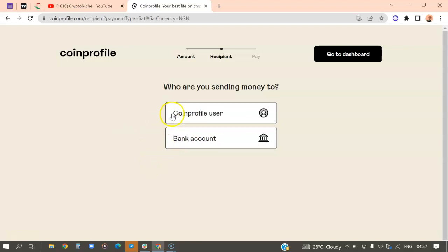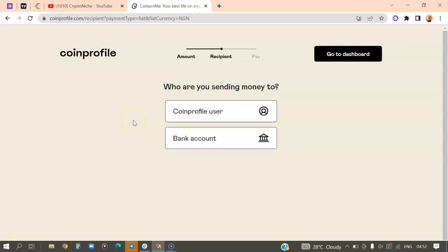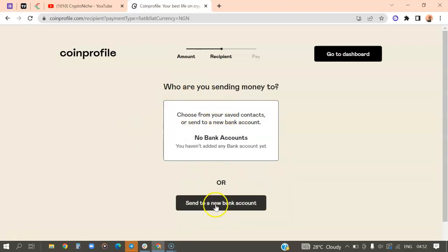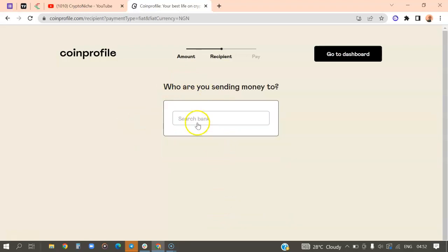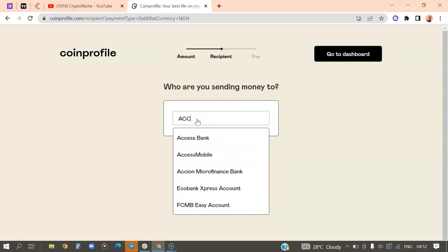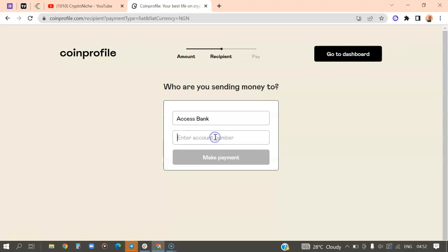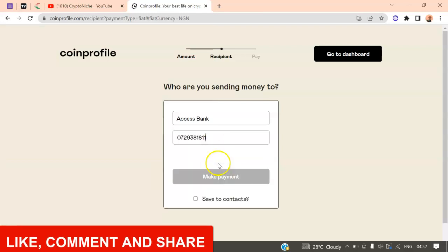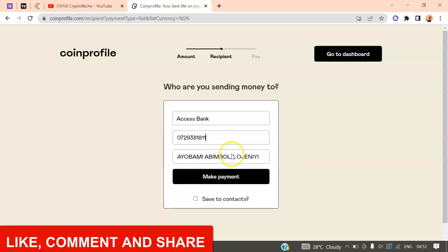That is for those who are watching the video between now and before the end of October 2022. I need to make that clear because I don't want you to watch this video in the next five years and ask me for the same freebies. So I'm going to click on bank account. When I click on bank account, I'll say send to a new bank. Then I'll search for the bank name which is Access Bank, that's my bank name. Then my account number is 0729381811. That's my account details. This is my name right here.